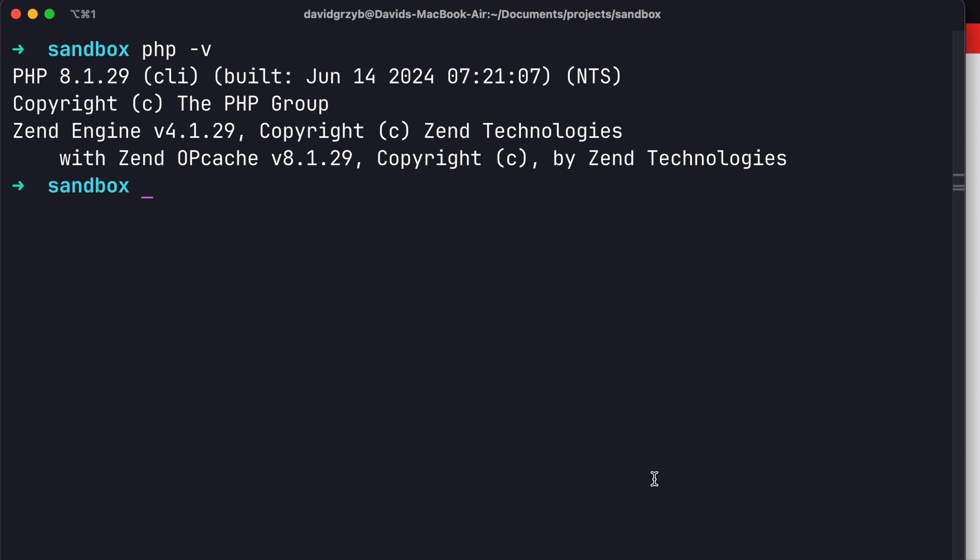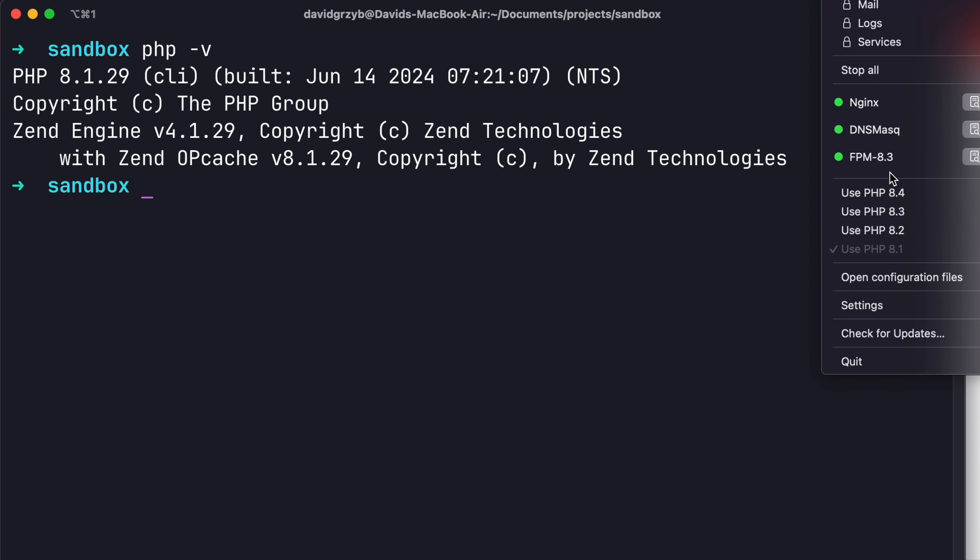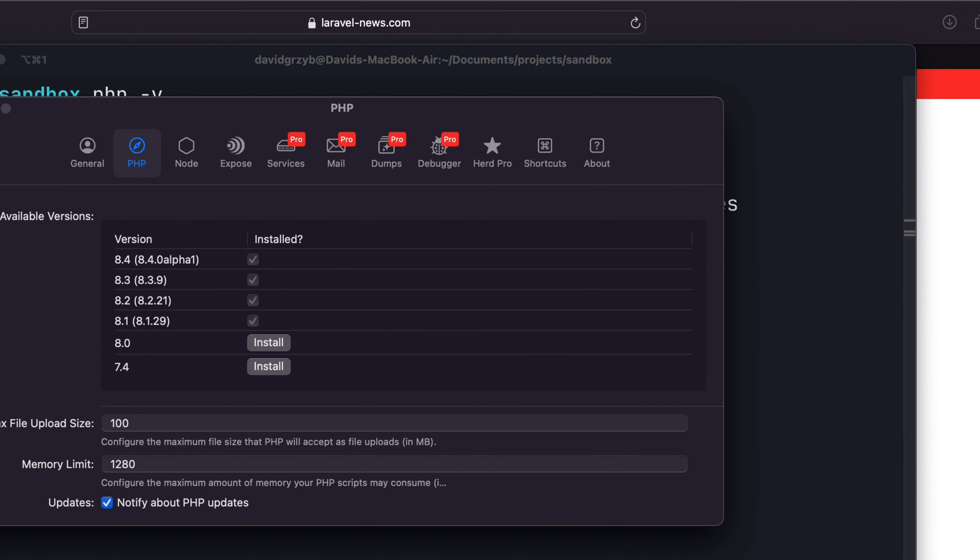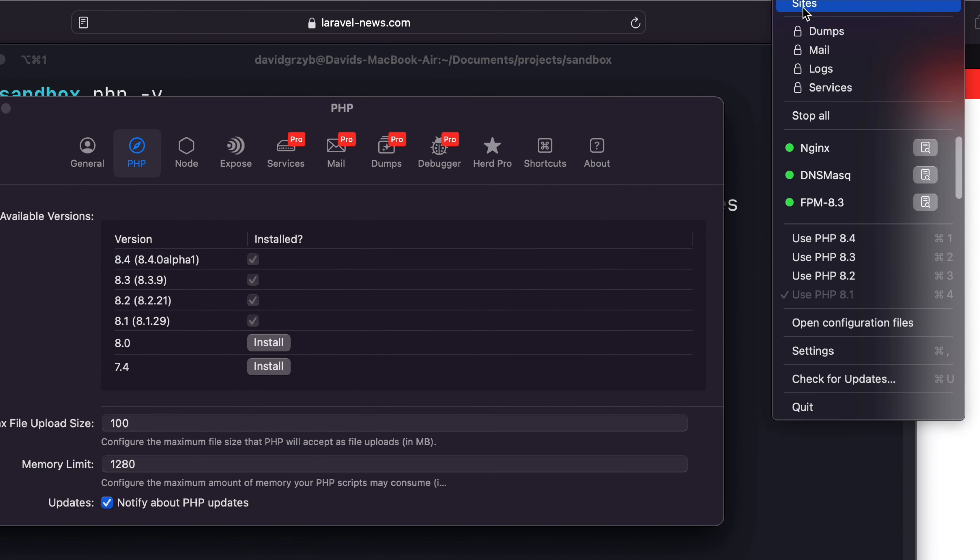One of the things that's probably worth still mentioning is in settings, there is a section here, sorry, there's a section here, sites. When you click sites...